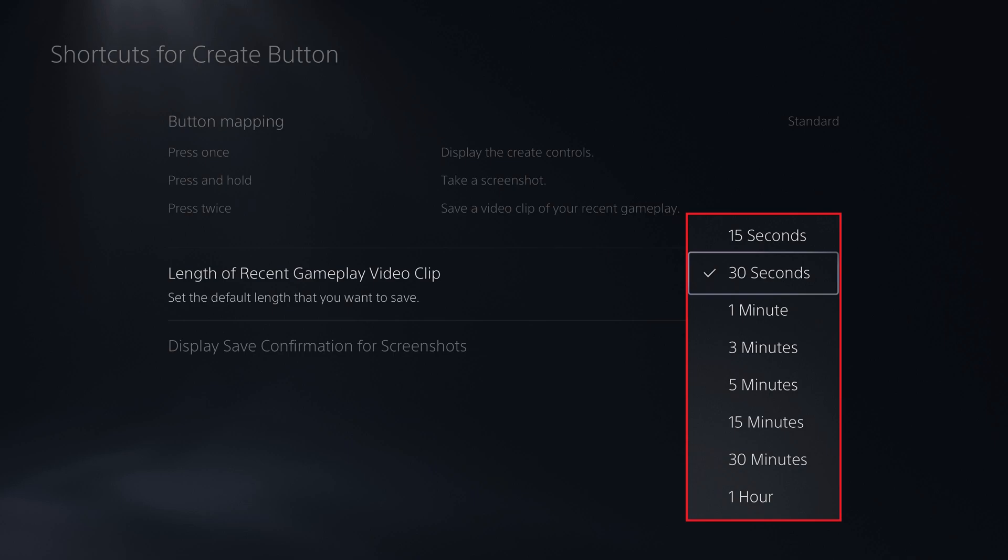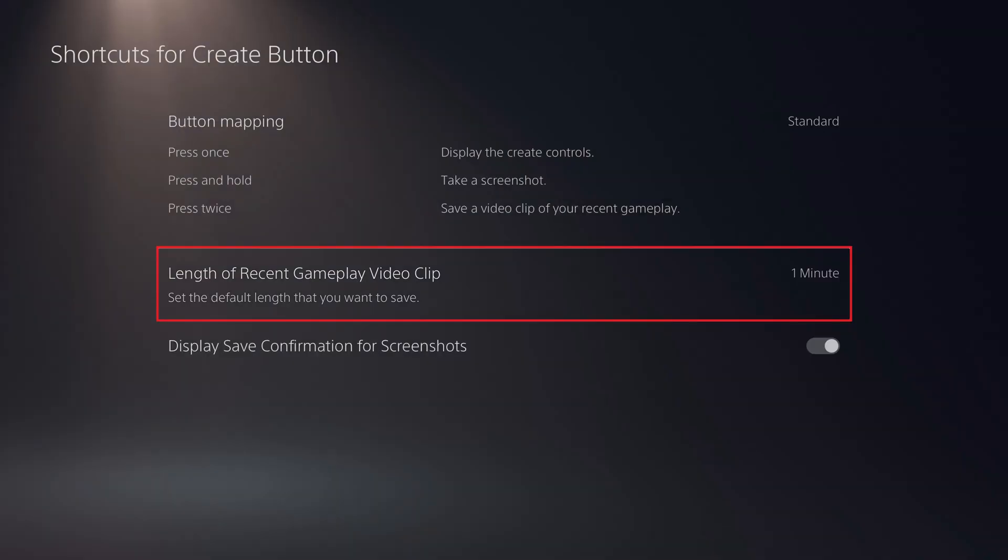Step 5. Click to choose your new video clip capture length. That change will be applied immediately.